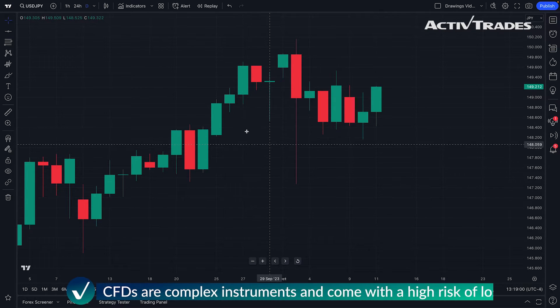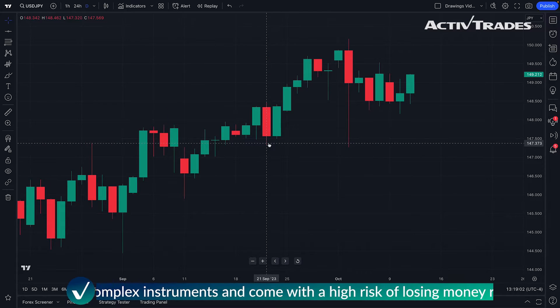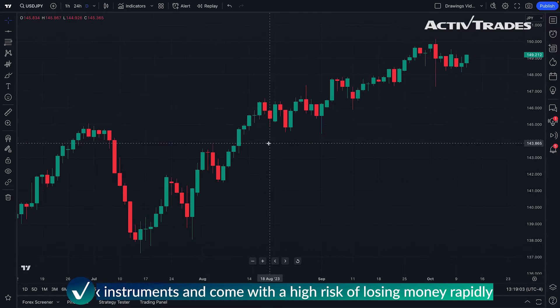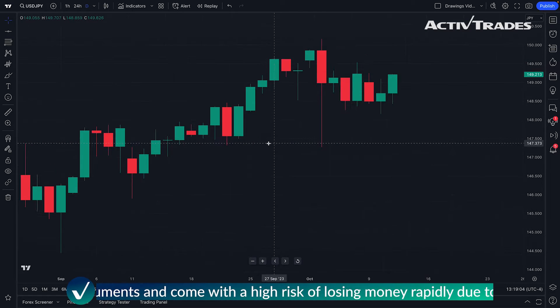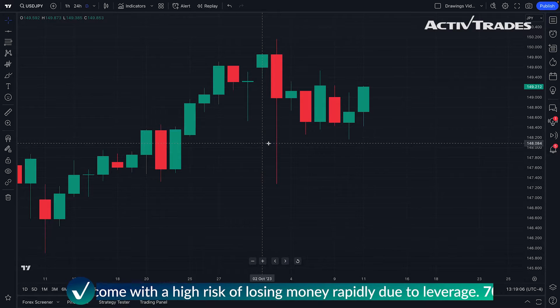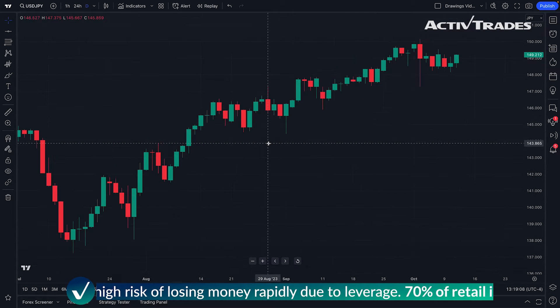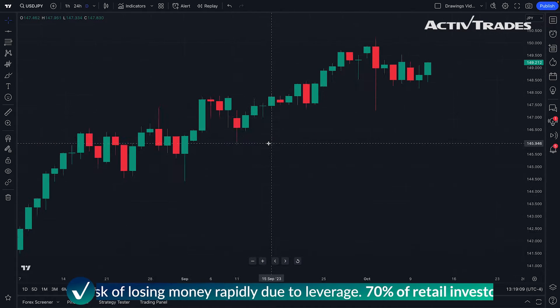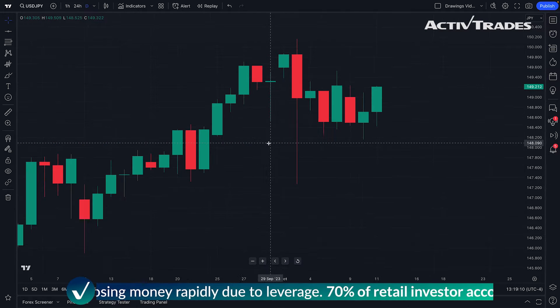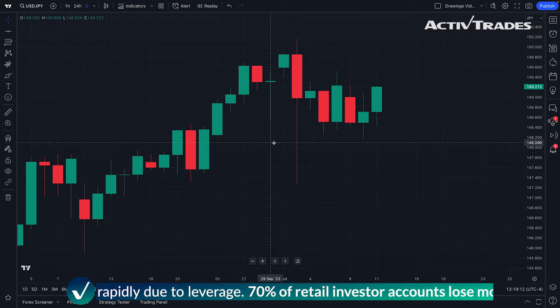For starters, you can zoom in or zoom out on your chart by using the mouse wheel. Just push that mouse wheel forward or pull it backward and the chart will zoom in and out.